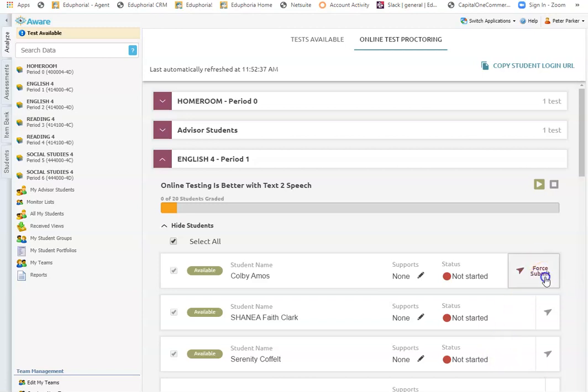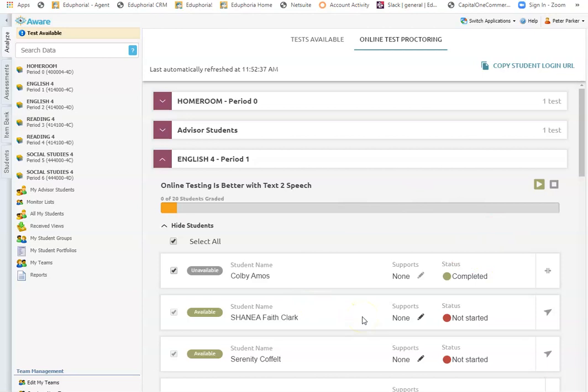Let's say I force submit Colby's test or Colby has submitted his test, but he hasn't finished the test. So instead of just exiting the test and logging out, Colby actually hit submit instead, but he wasn't finished. I can also, as the teacher, just reopen Colby's test.